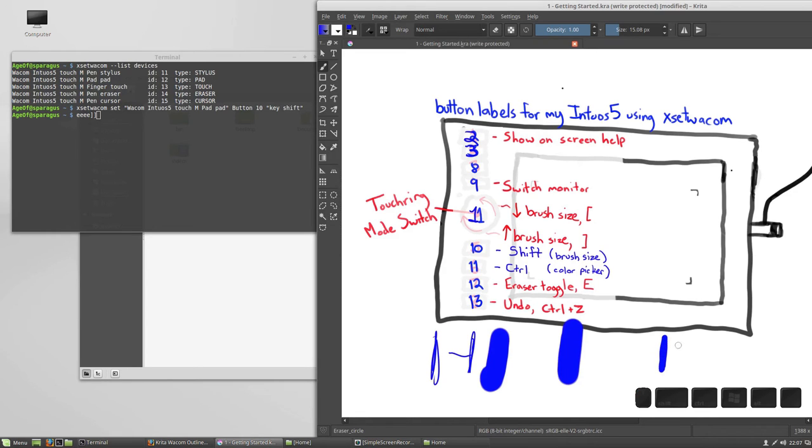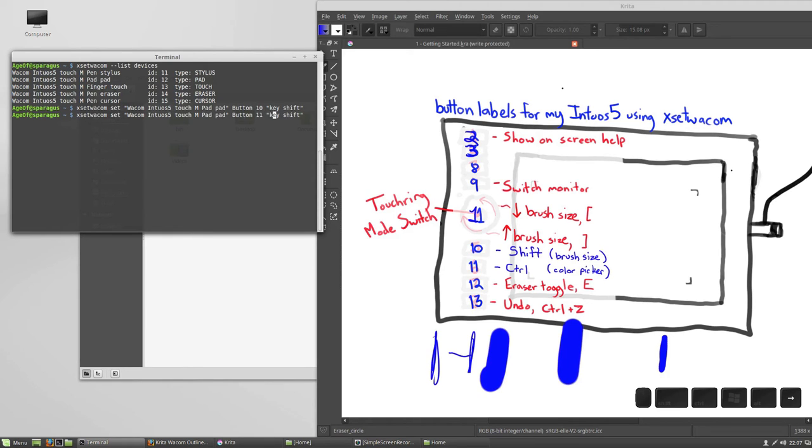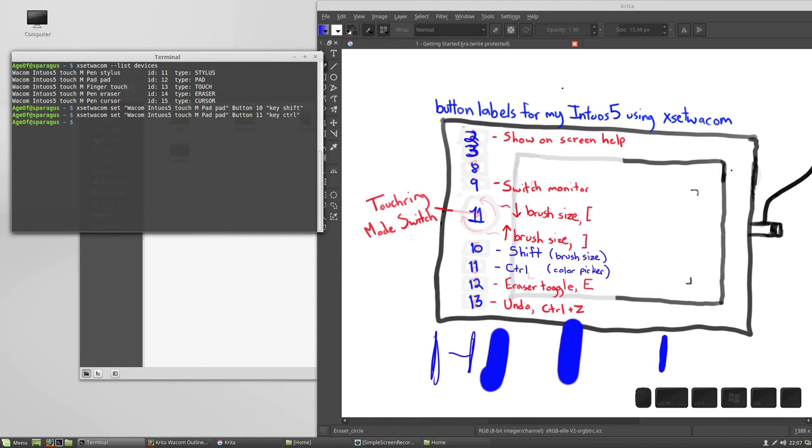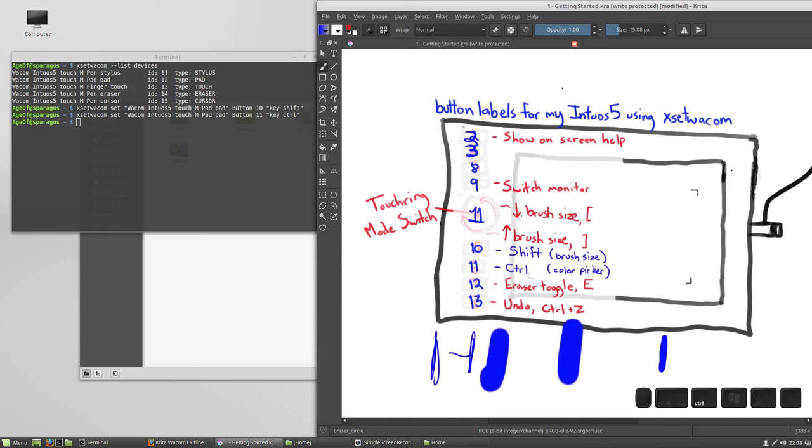Let's do the same thing for control. Back up into my console, my terminal, and this time I'm going to change 11 to the control key. Let's see if that worked. I'll now try button 11, and when I click it, you see the control key is registered, and in Krita, the control key picks up a quick color picker. So I can change my brush to red, for example.